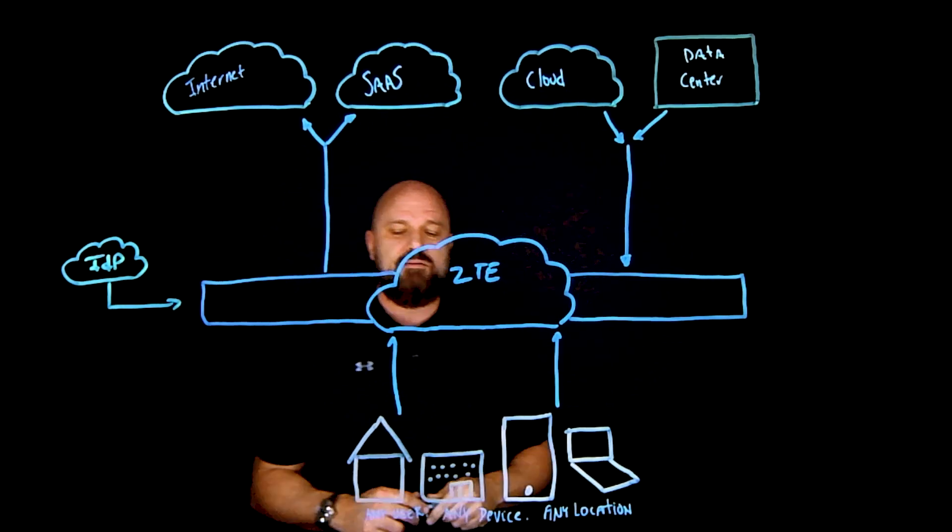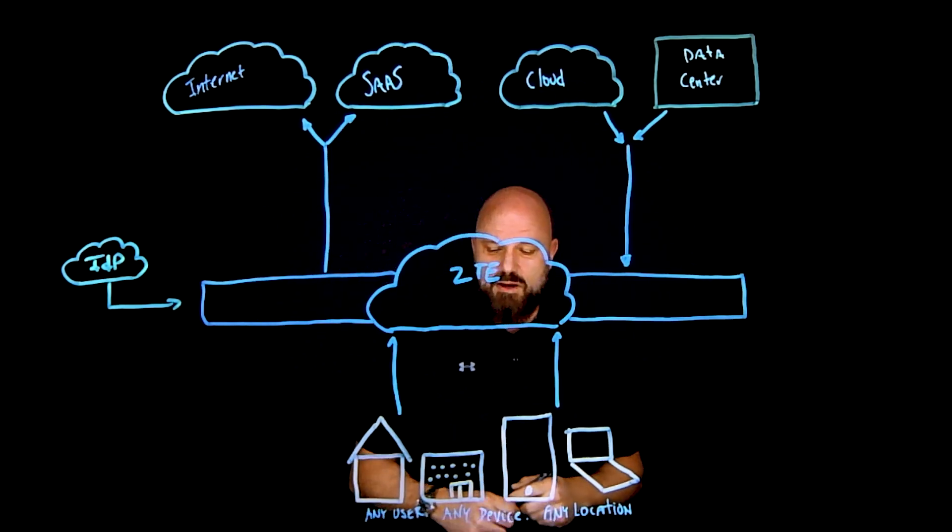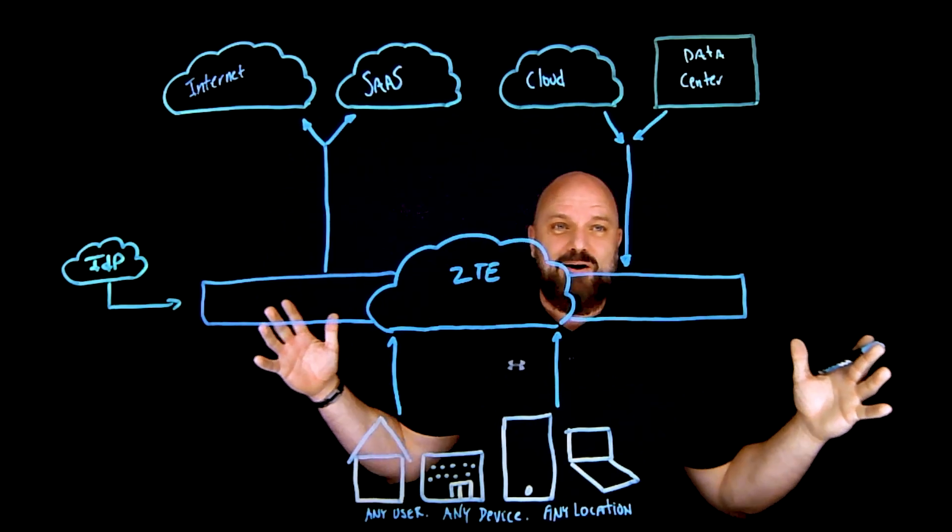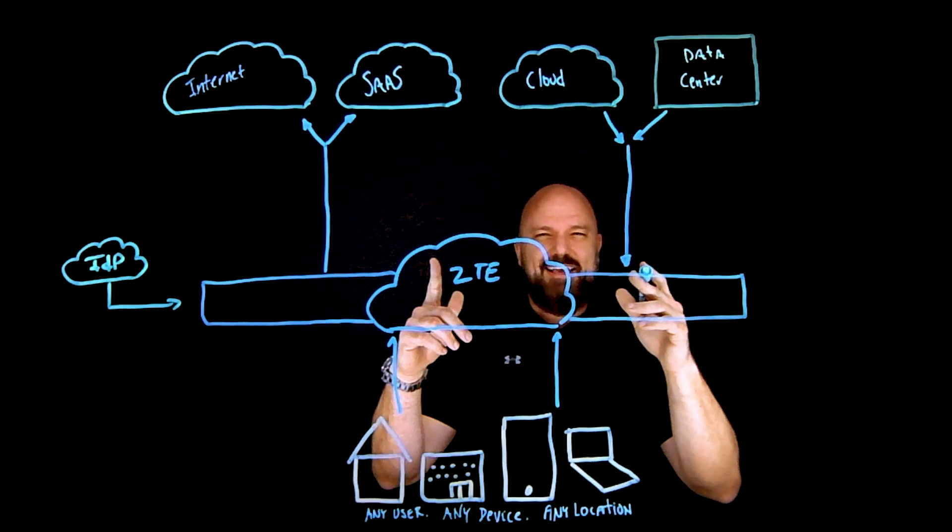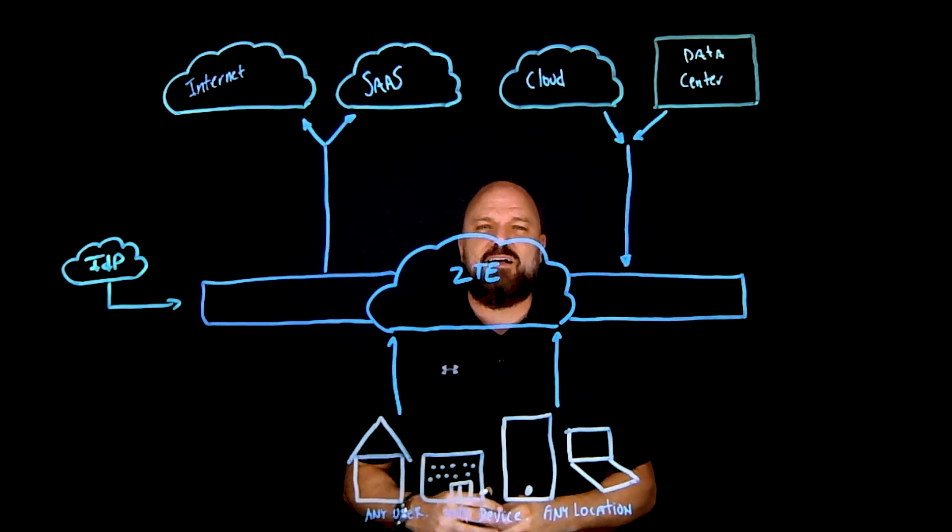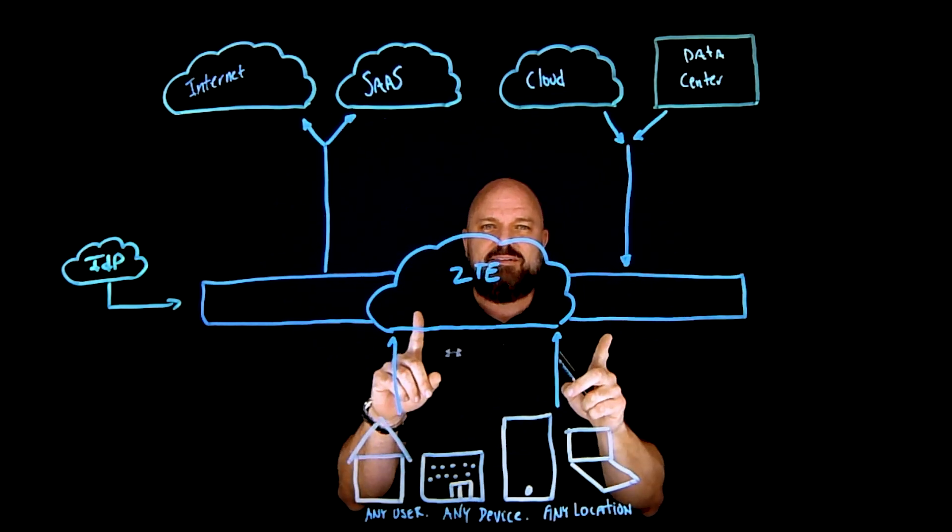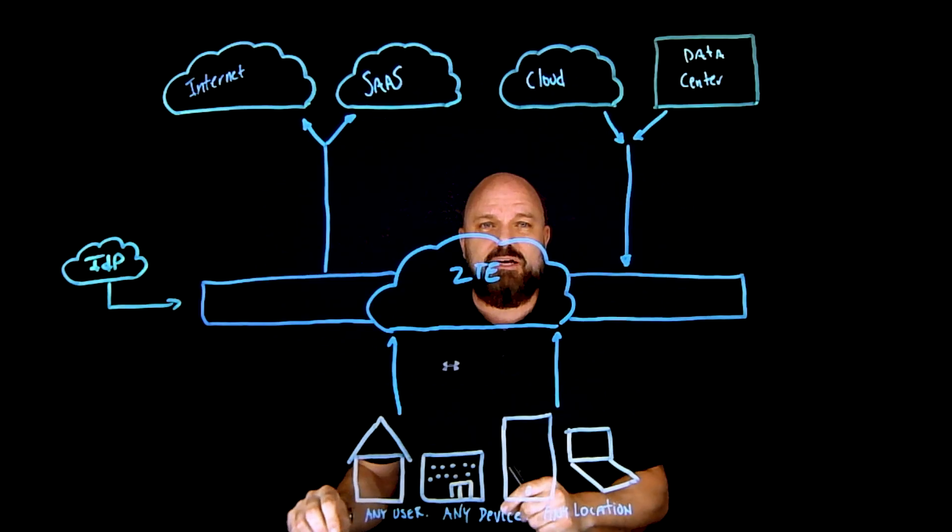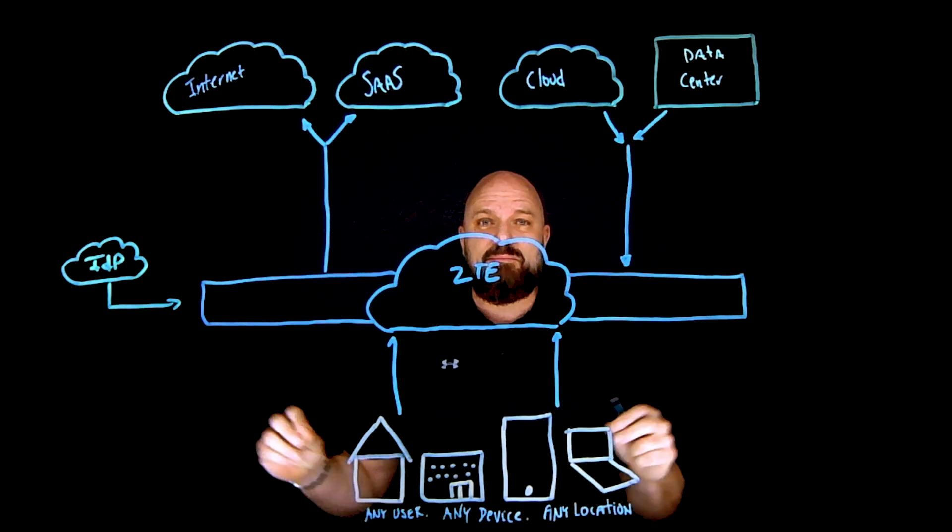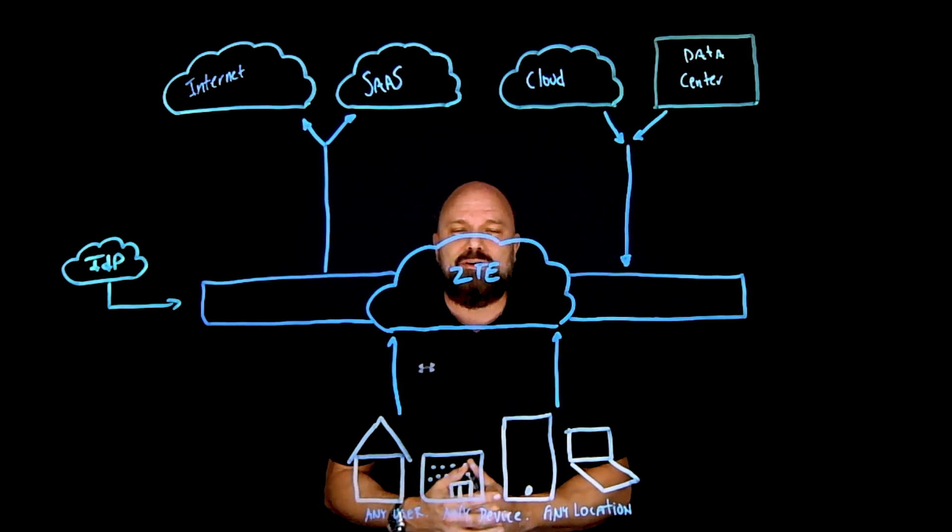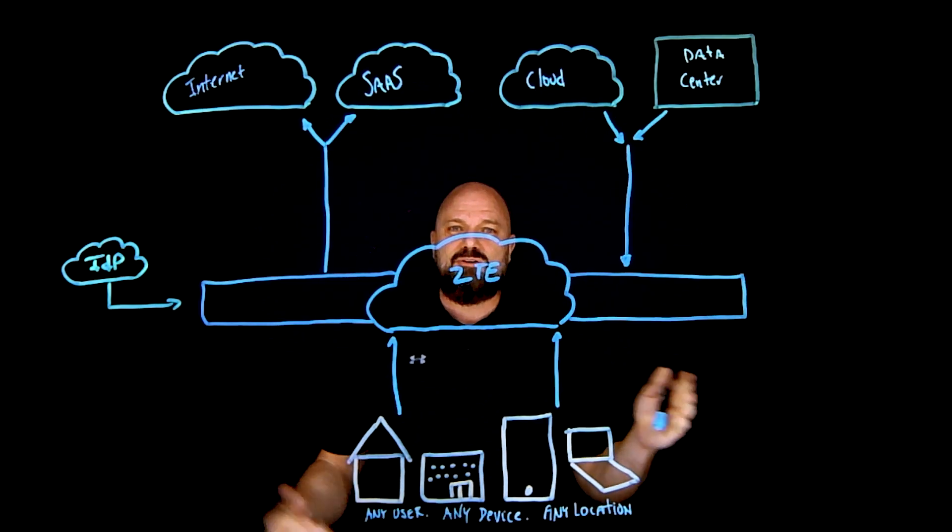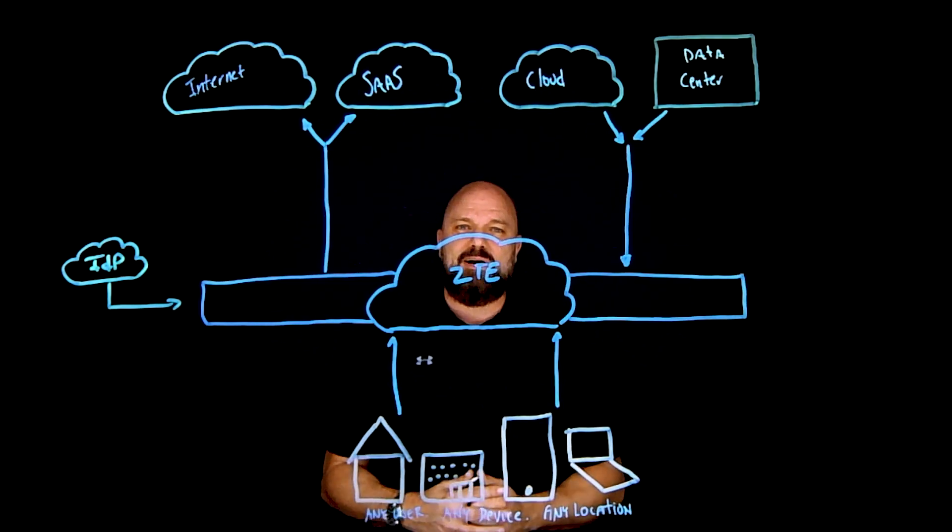But wait, there's more. We also need to figure out how do we extend zero trust security to any browser in the world. Let me introduce you to the zero trust browser.